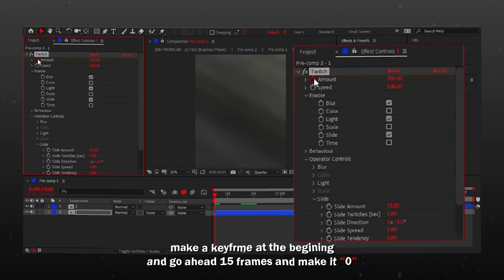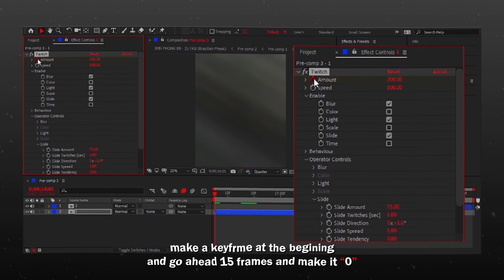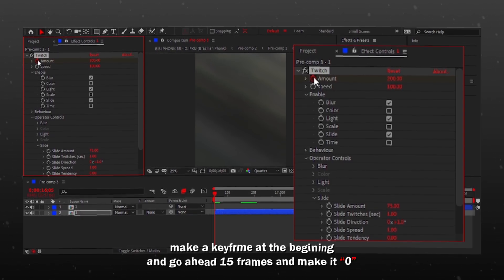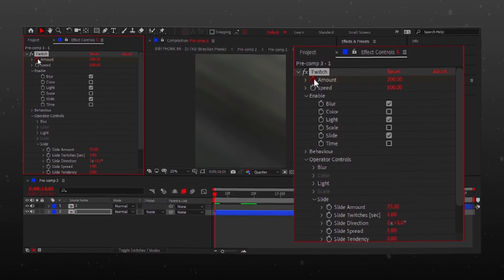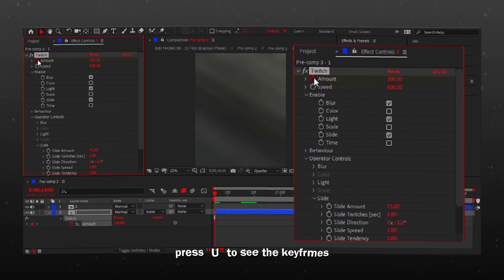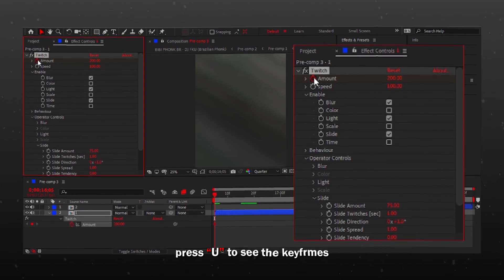Make a keyframe at the beginning and go ahead 15 frames and make it zero. Press U to see the keyframes.